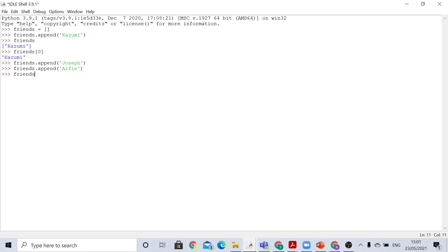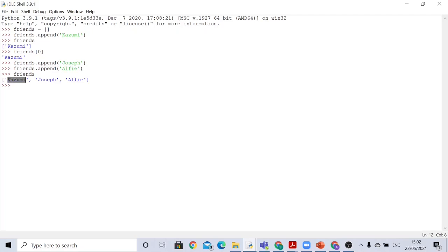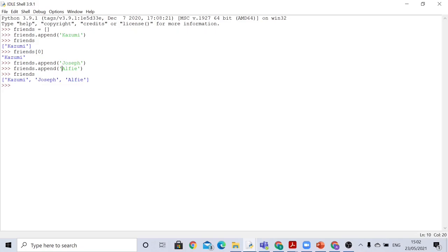After adding two more values — Joseph and Alfie — pressing enter prints out three values: Kazumi, which we added first, and then Joseph and Alfie. As an extension, you can try this with your own friends' names.